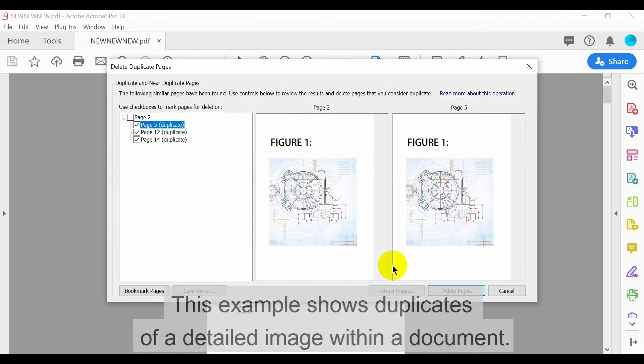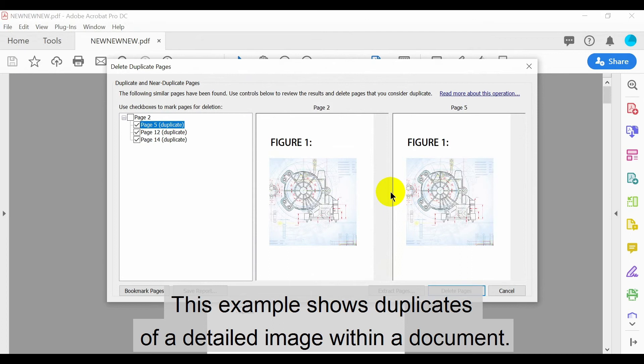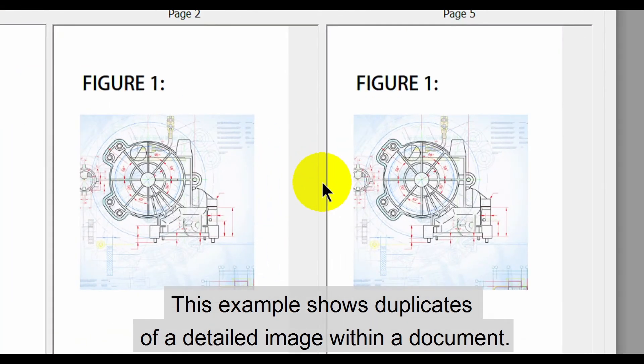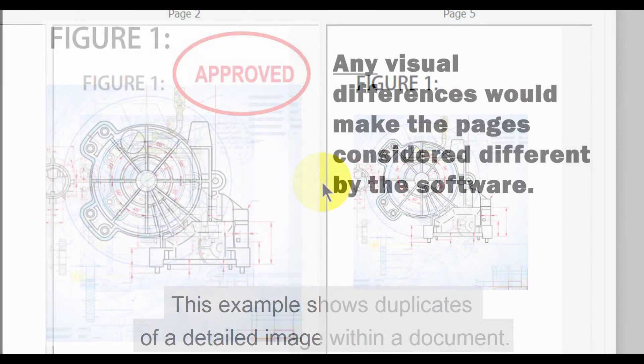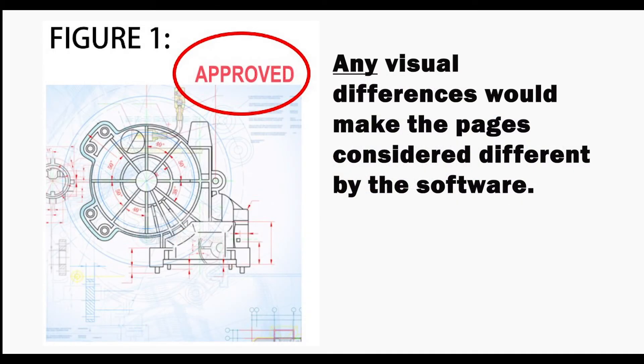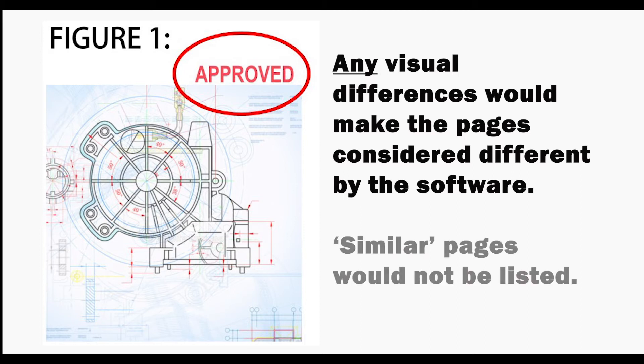This example shows some duplicates of a detailed image within a document. Note that any visual differences would make the pages considered different by the software, meaning that even similar pages would not be listed.